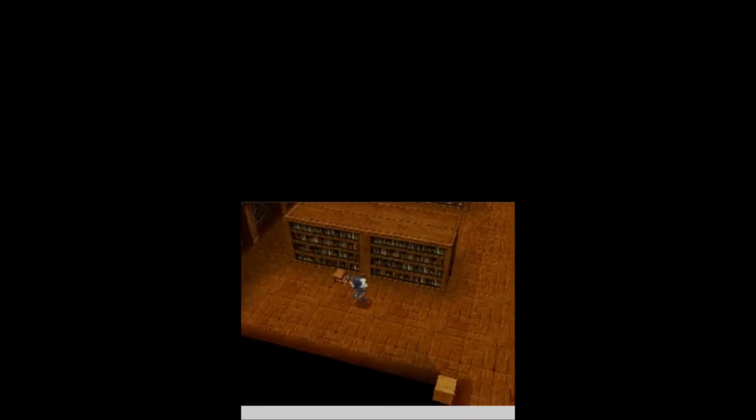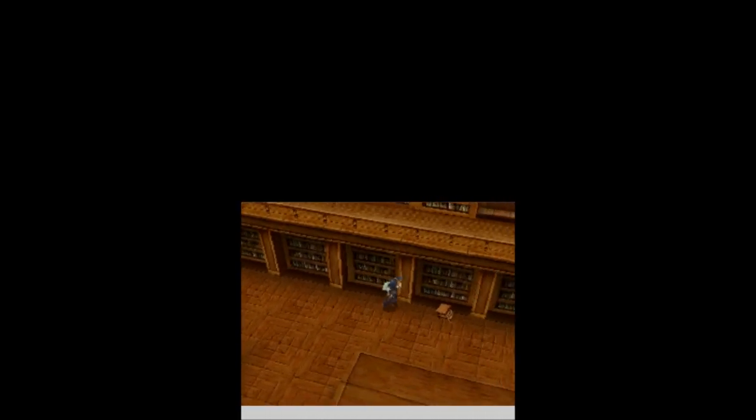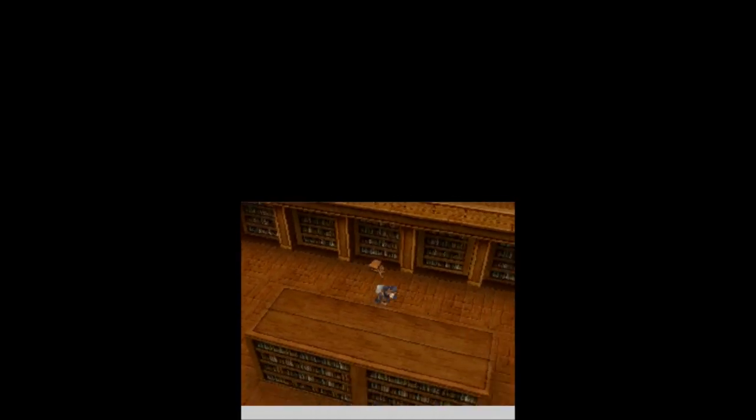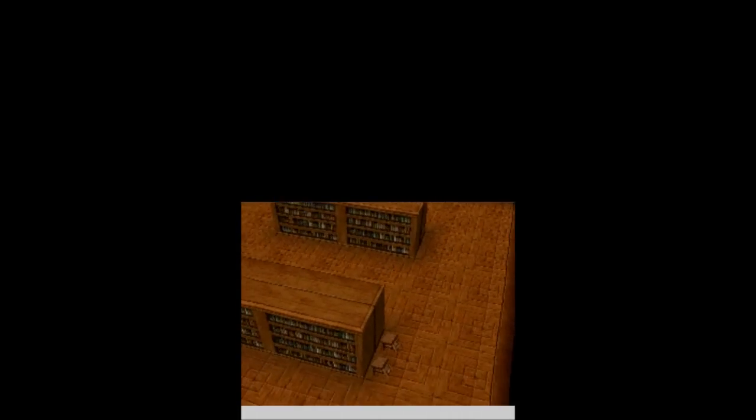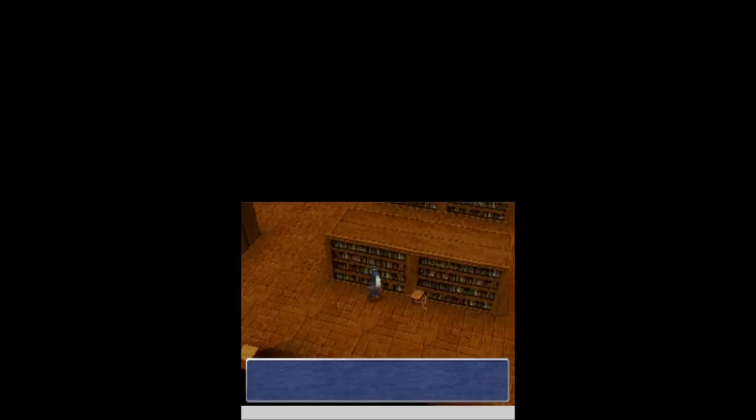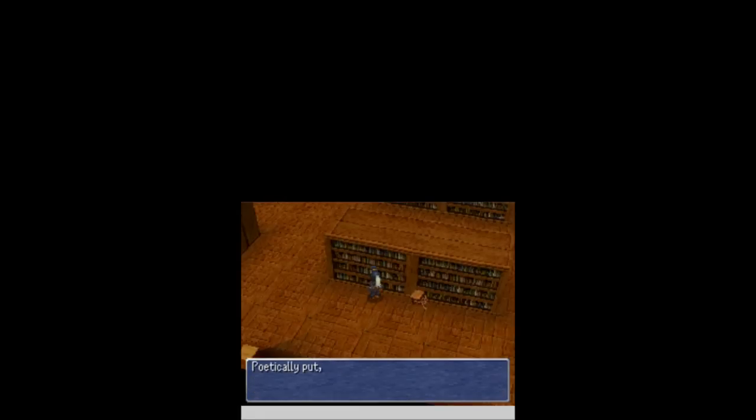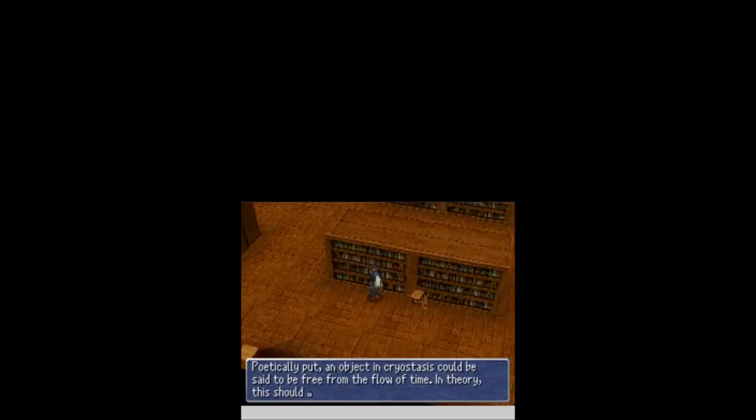Okay, so apparently 2 is not here. Anything good? Anything good here along these walls? Come on, am I not pressing X fast enough for you, game? Fine, I'll go along this side. Damn, this place is huge. Okay, I have no idea what all this is here. There we go. Book of Owen 2, my current cryostasis freeze. An object in cryostasis could be said to be free from the flow of time and theory. This should also be applicable to living beings. Not awesome. He's freezing people, so he froze Dash, apparently.